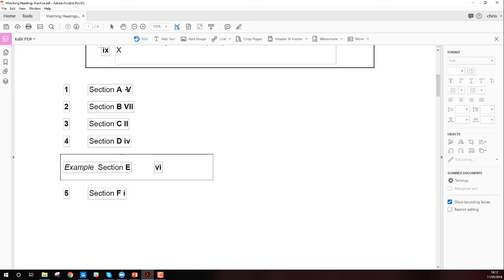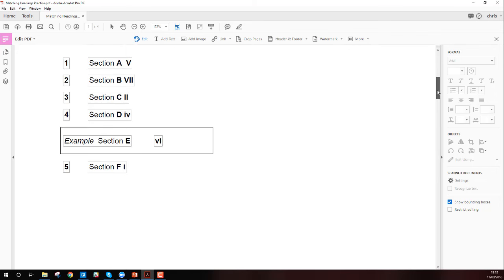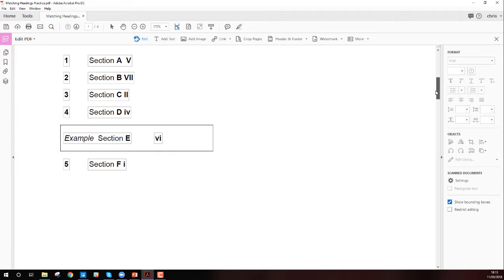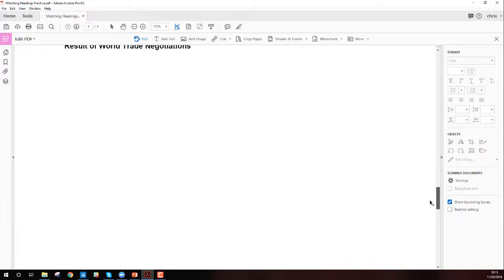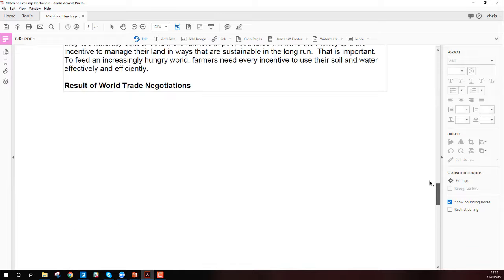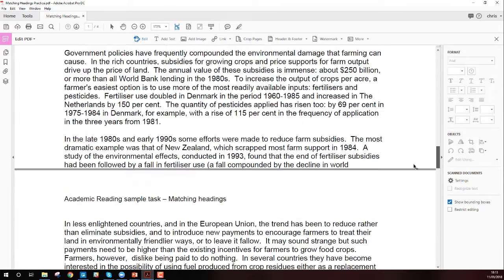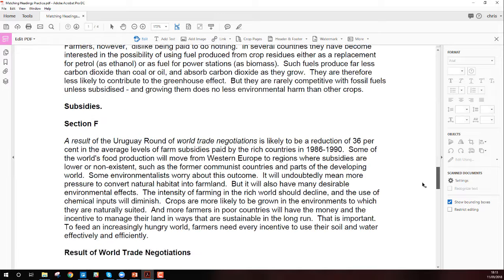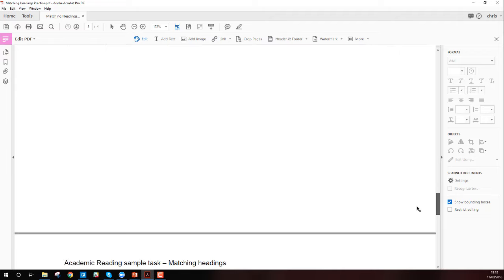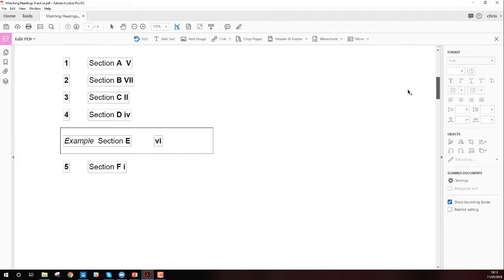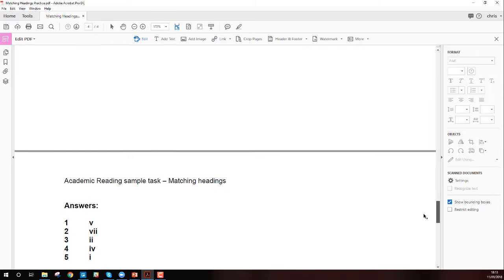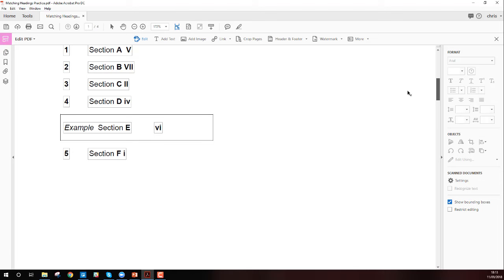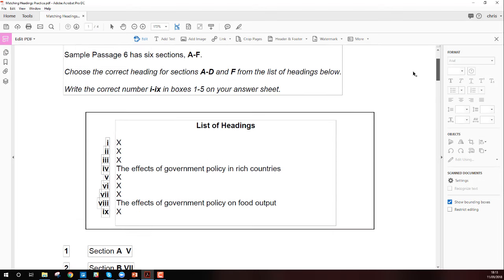Now let's look at the answers to see if I'm correct — hopefully I don't have to make this video again. Section A: five — yes! Section B: seven — yes! Section C: two — yes! Section D: four — yes! Section F: one — yes! All correct. I don't have to make this video again.